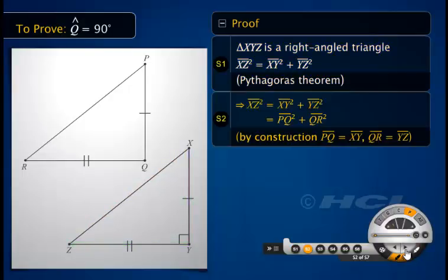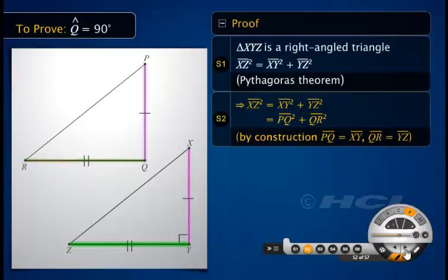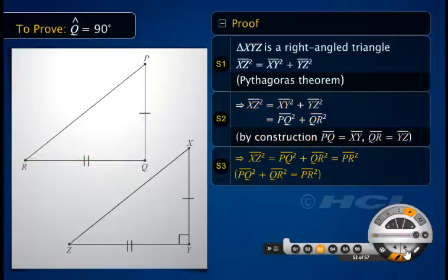By construction, side PQ of triangle PQR equals side XY of triangle XYZ. Also, side QR of triangle PQR equals side YZ. Therefore, the square of XZ equals the sum of the squares of PQ and QR. It is given that the sum of the squares of sides PQ and QR equals the square of hypotenuse PR.